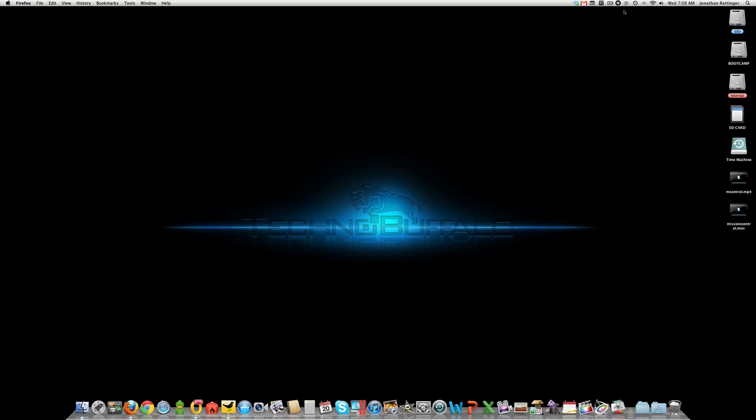What's up everyone? John Rettinger from TechnoBuffalo here and we are taking a look at yet another of Mac OS X Lion's 250 plus new features.